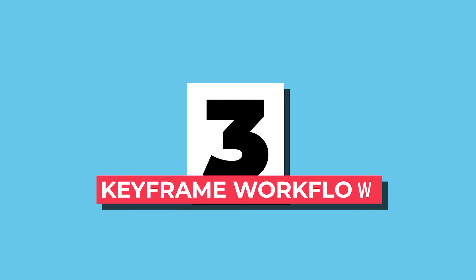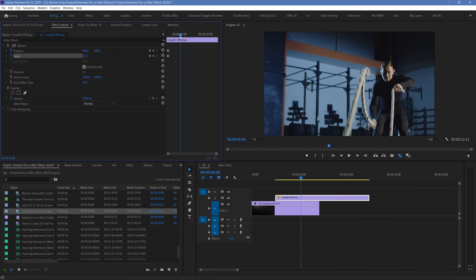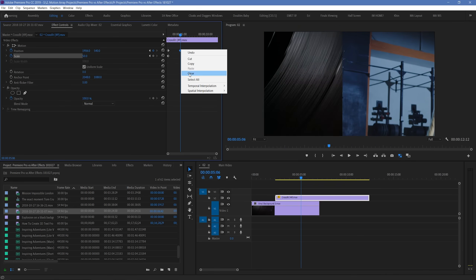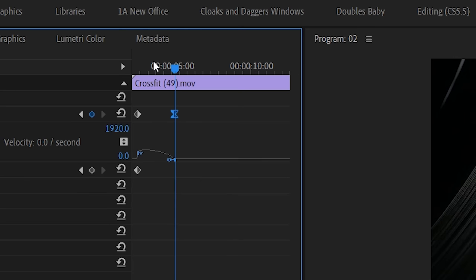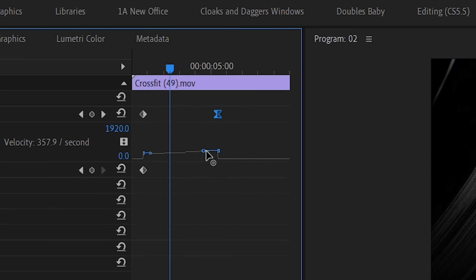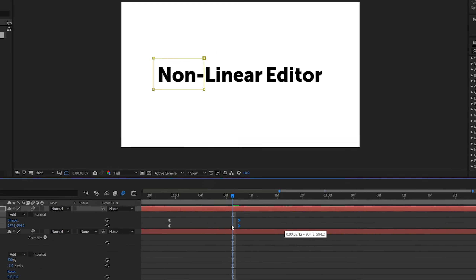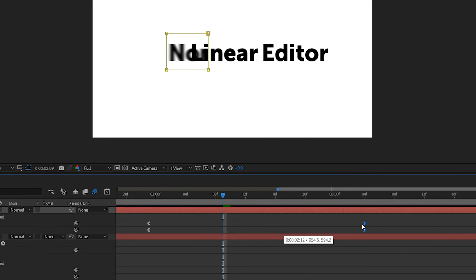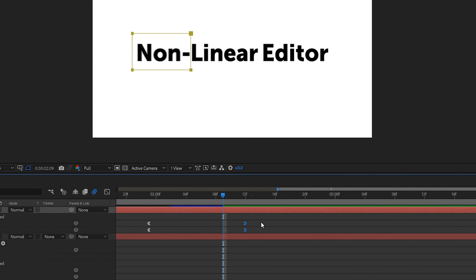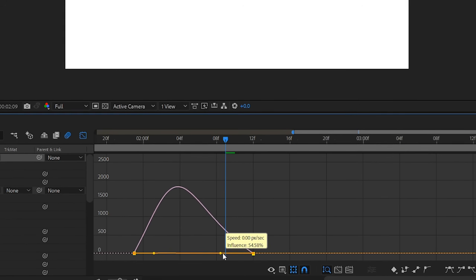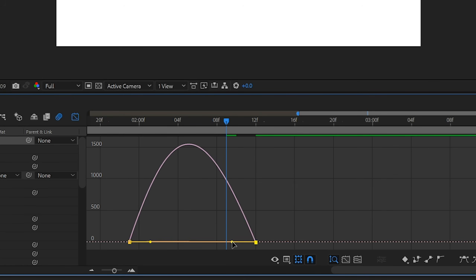Number three: keyframe workflow. After Effects takes the cake for this one. While both programs allow you to work with keyframes for things like motion, giving different acceleration and deceleration results, the options found in Premiere Pro are kind of primitive. What's found in After Effects is a simple interface that gives you lots of space to make more fine-detail changes. And when you really need customization, it has a dedicated graph display to help you nail the intended motion of your elements.